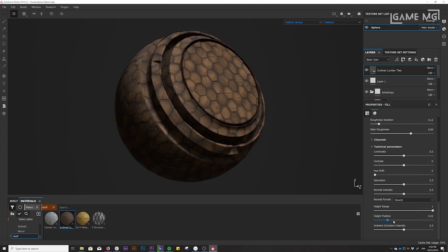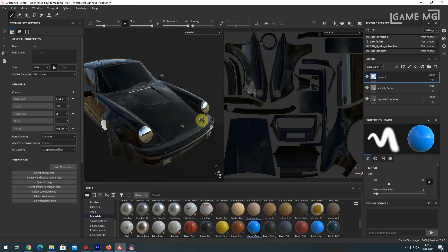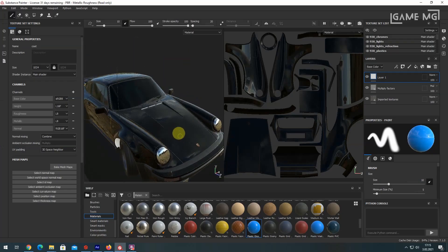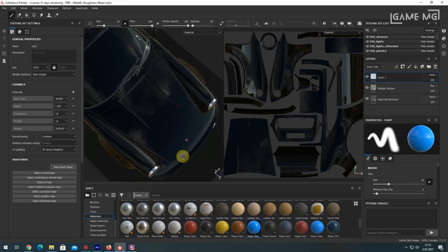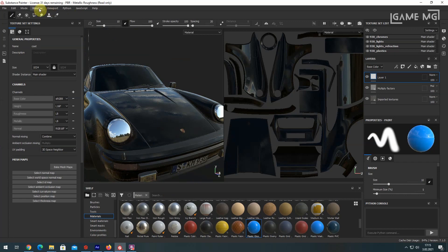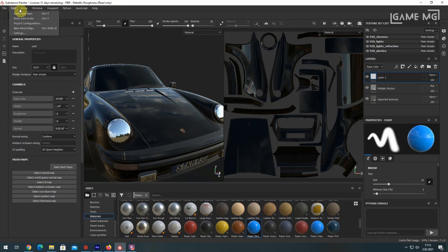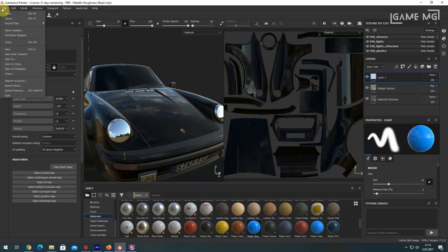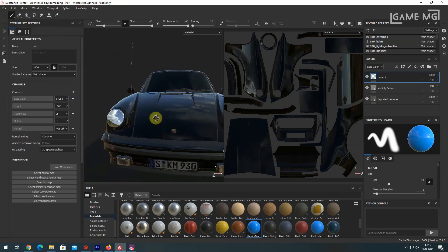Let's take a look at the Substance Painter interface and key features. The interface will not be unfamiliar to those familiar with other 3D programs and the Photoshop interface. At the top is a standard toolbar, from which you can access familiar drop-down menus from many other programs, such as File and Edit.